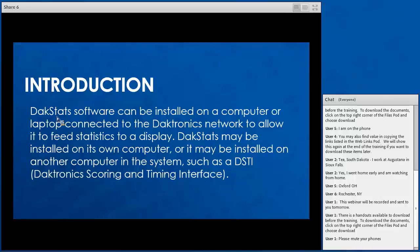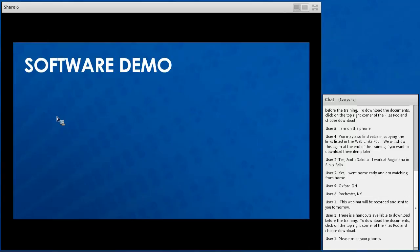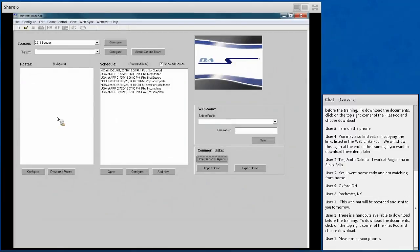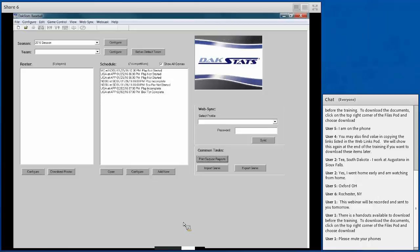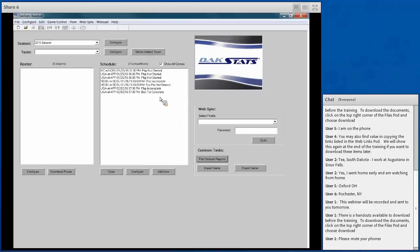We're going to go ahead and jump right into the software. We'll open up our DACstats software and start with a basic overview of the program and how you can use it. Starting with the user interface, this is what DACstats looks like when you first open it. You may not see any games if you haven't configured any games or a season. We'll go through the different menus and parts of the interface before jumping into game day play-by-play entry.